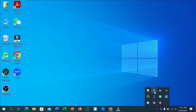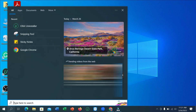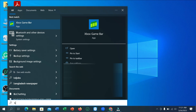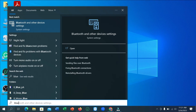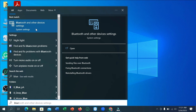But if you don't find your Bluetooth icon from there, what you need to do is go to the search bar and type 'Bluetooth'. Then you can see Bluetooth and other devices — open it.